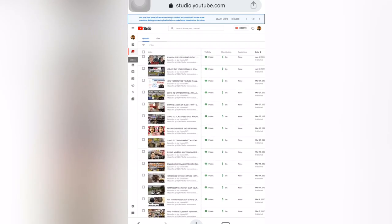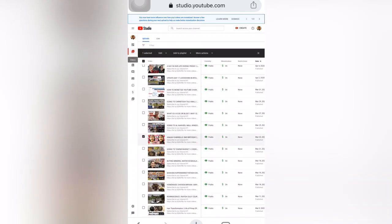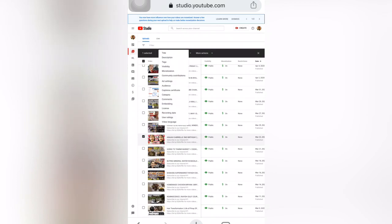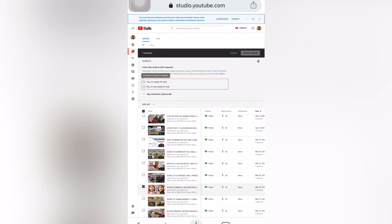Click on a video, go to Edit, and then go to the Audience section. There you can find: 'Yes, it's made for kids' or 'No, it's not made for kids.' You can select the appropriate option for that video.